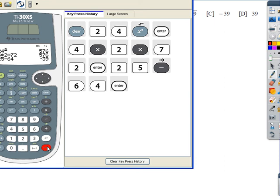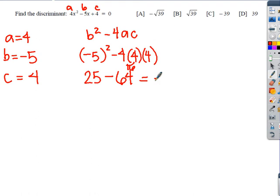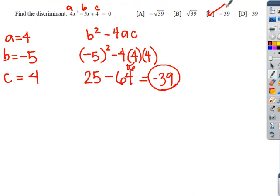25 minus 64 is negative 39. So our discriminant is negative 39. And that's all we were asked — just to find the discriminant, not the number or the nature of the roots. So the answer is negative 39. Hopefully that will help you get started. Have a good day.